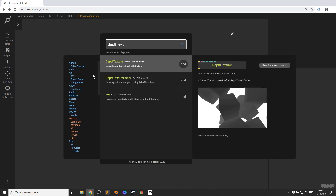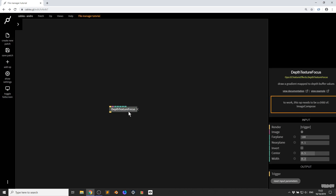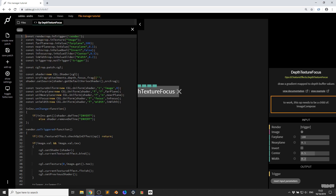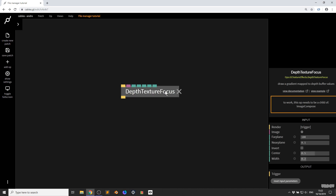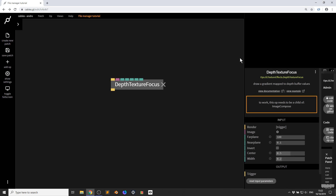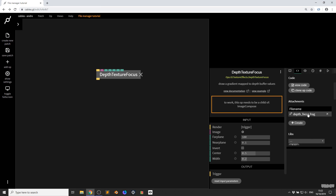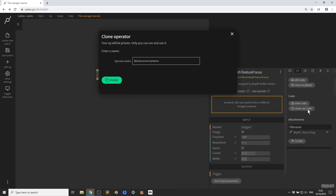Now let's say you want to open the editor. If I want to look at the code for this op — that texture op — you just click the op, press the E key, and here we get the editor. If I want to clone this op and work on it myself, I can go over here. As we can see, it's got an attachment file, which is like a text file.